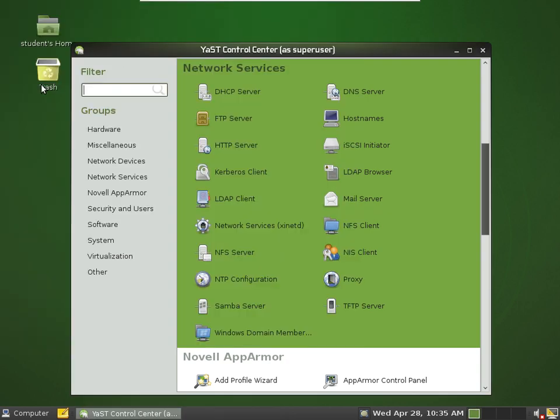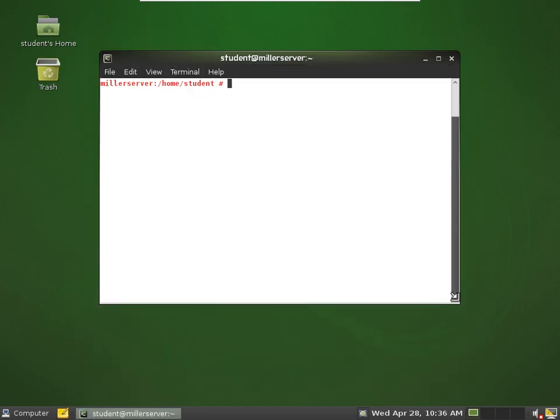So now our web service is going to host files from a different directory. It's going to host files from the deli.